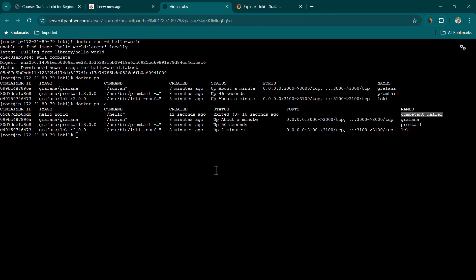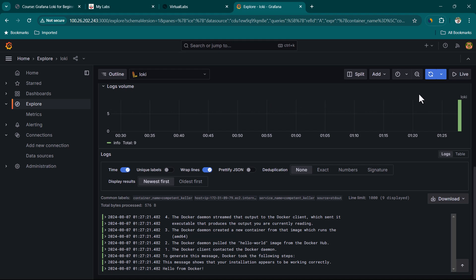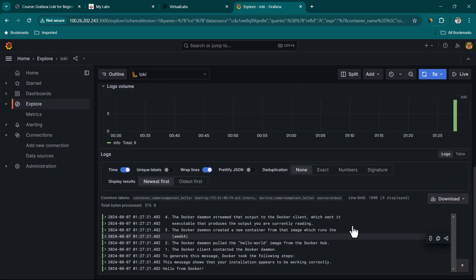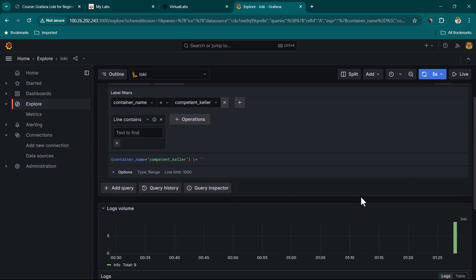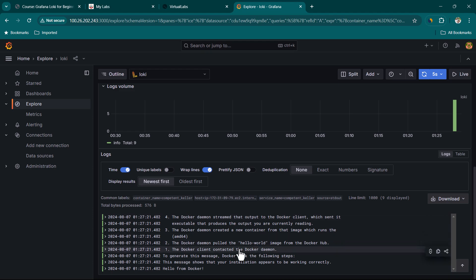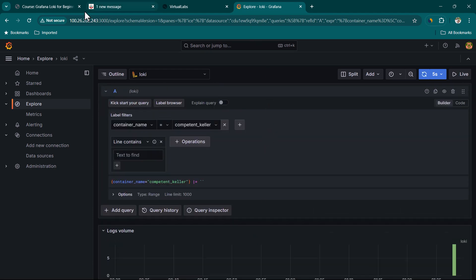Selecting that container name and running the query shows the output of the hello-world Docker container. This container runs only once and exits. If you want to see the output again, just run docker run -d hello-world again. I'll set auto-refresh to five seconds so Grafana refreshes automatically and we can see the new data appearing.